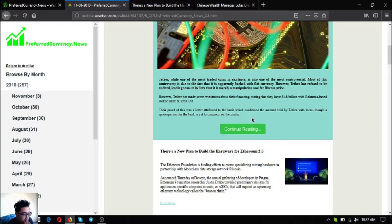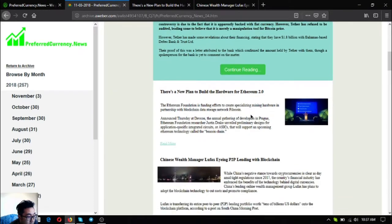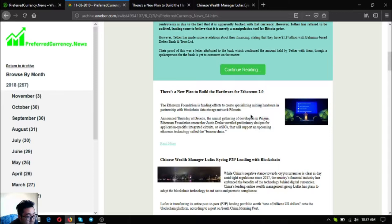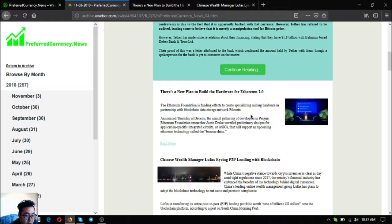The next story is there's a new plan to build the hardware for Ethereum 2.0. The Ethereum Foundation is funding efforts to create specializing running hardware in partnership with blockchain data storage network Filecoin. At Thursday at Devcon, the annual gathering of developers in Prague, Ethereum Foundation researcher Justin Drake unveiled preliminary designs for application specific integrated circuits or ASICs that will support an upcoming Ethereum technology called the beacon chain.